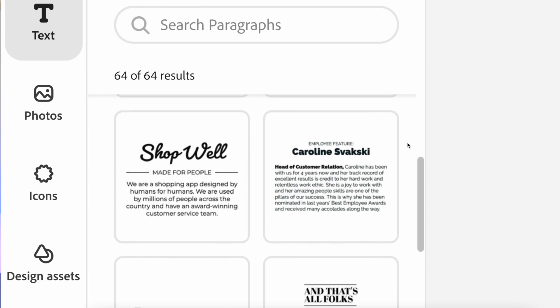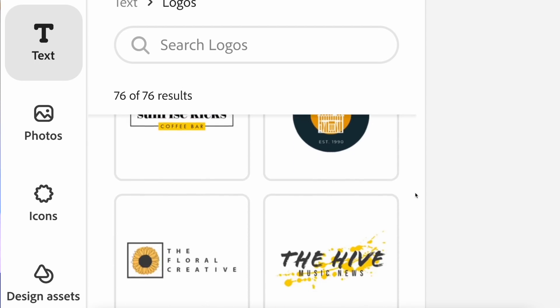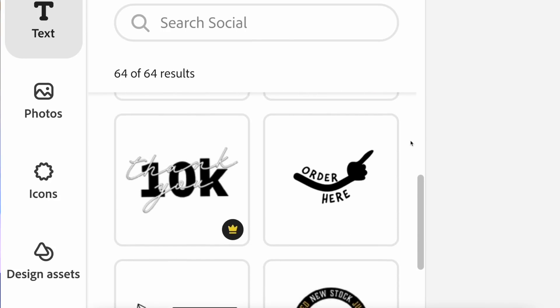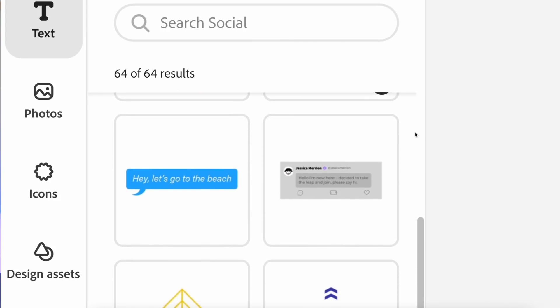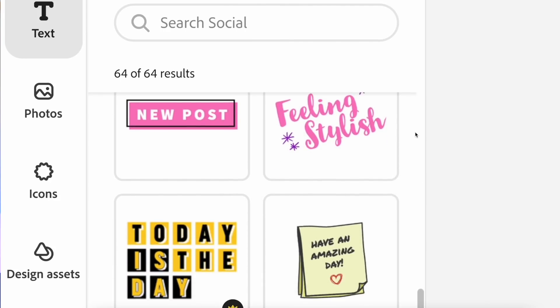various templates such as logos, long paragraphs, menus, and even labels. There's even a ton of callouts for social media graphics that are perfect to use in your stories and feed posts.